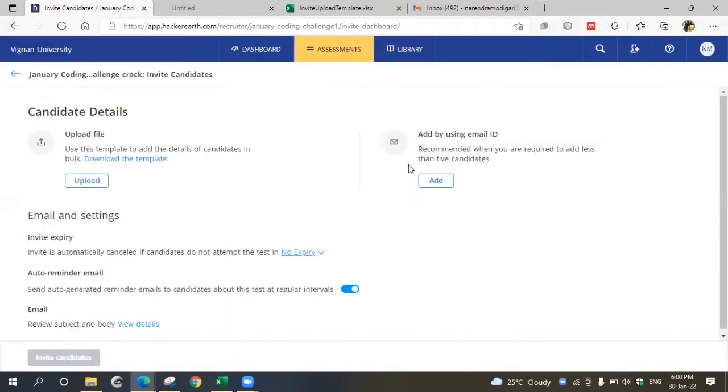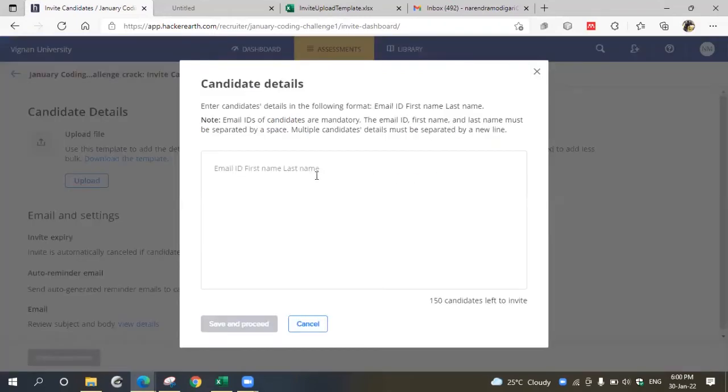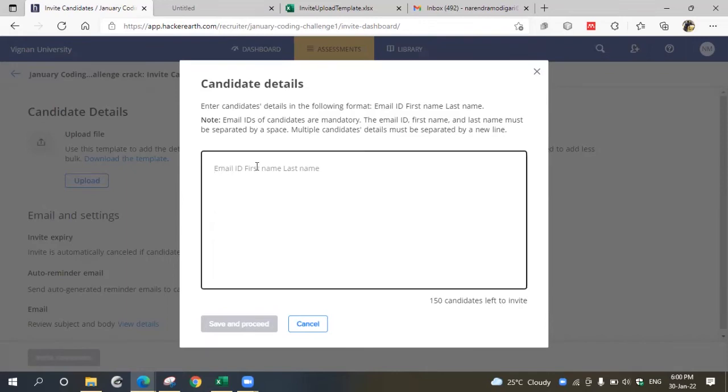Just click this add button and you can enter three values for each participant: email ID, first name, and last name. Out of these three, first name and last name are not mandatory, only the email ID is mandatory.